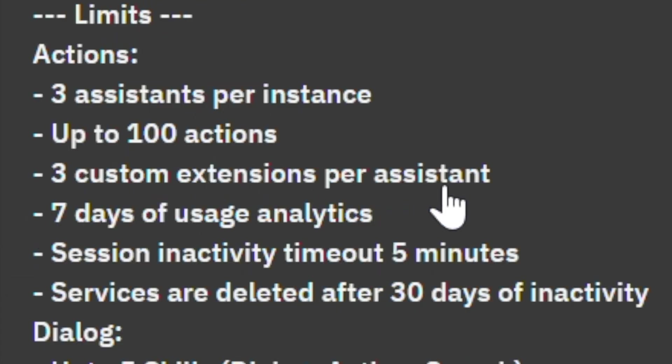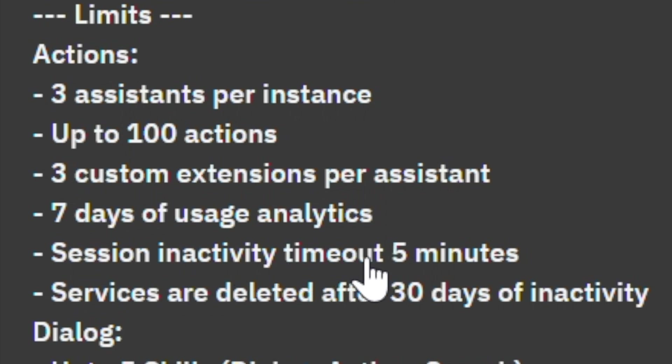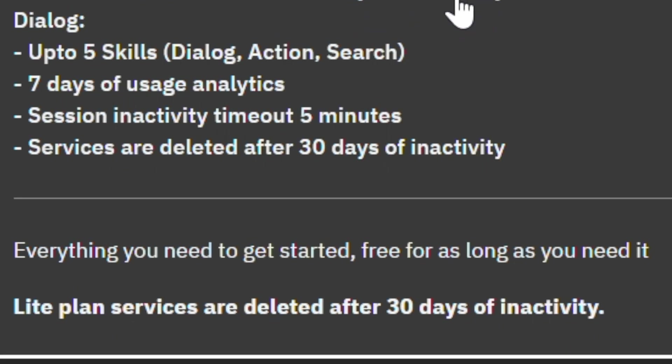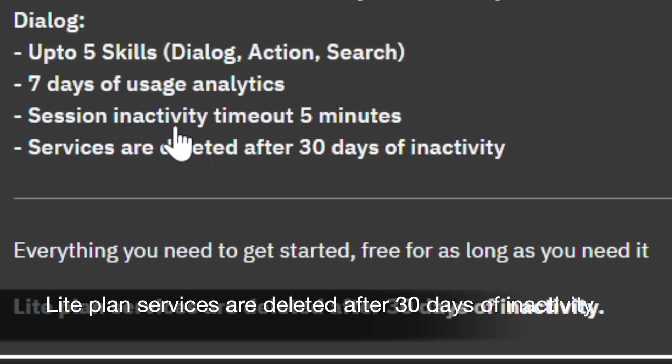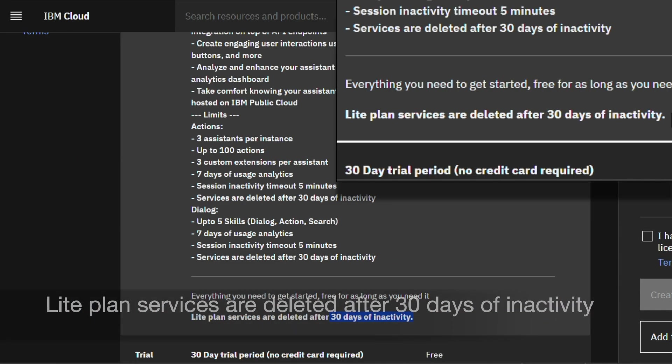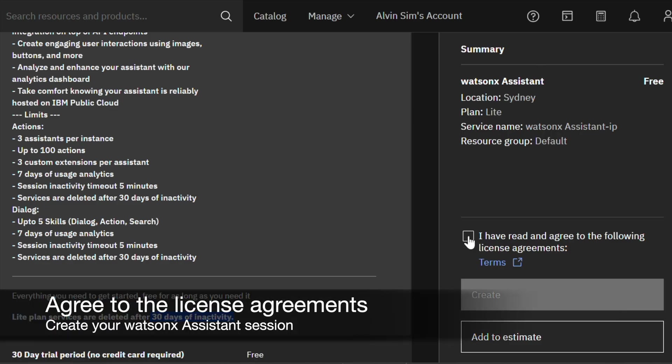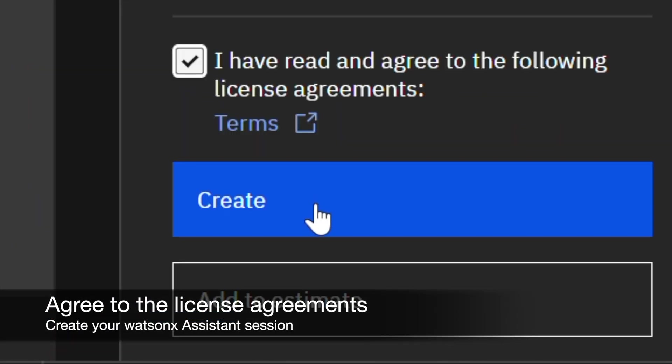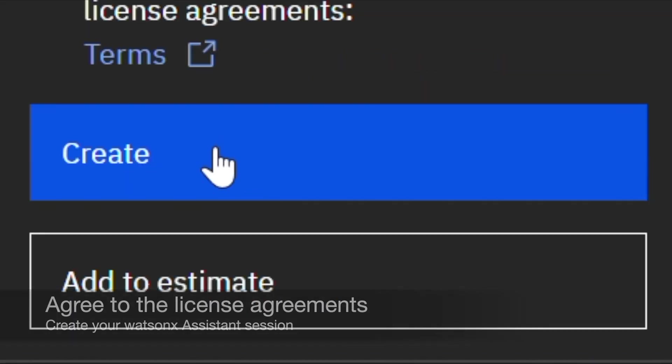In this plan, we see there are 3 assistants per instance, 200 actions, 7 days of usage analytics, and services are deleted after 30 days of inactivity. With the dialogue you have, up to 5 skills, 7 days of usage analytics, session inactivity timeout of 5 minutes, and then deleted after 30 days of inactivity. Agree to the license agreement. Create your WatsonX Assistant. Click Create.